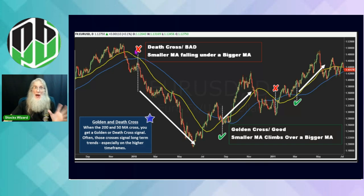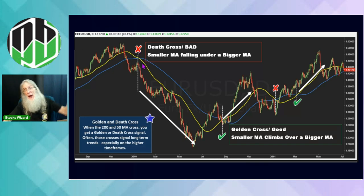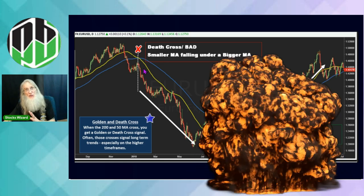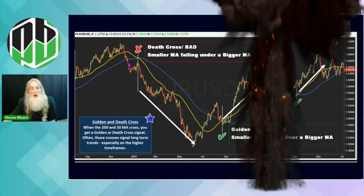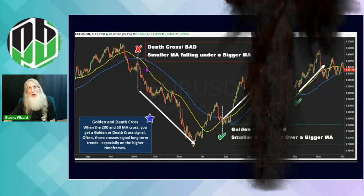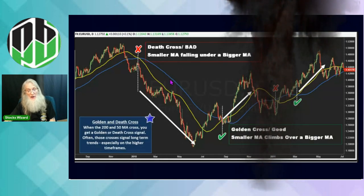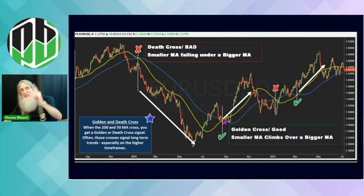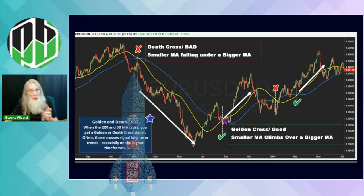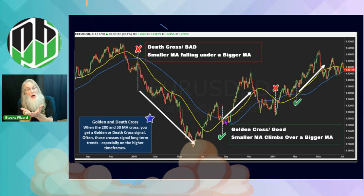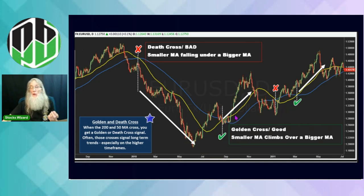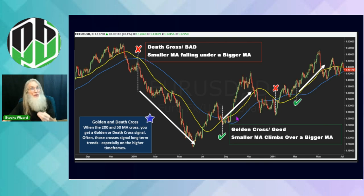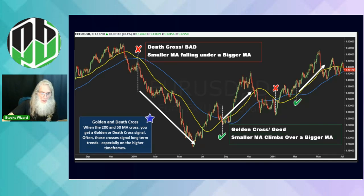The death cross is obviously a bad thing; the golden cross is a good thing. When a smaller MA crosses over a bigger MA going downhill, that is a death cross — you will normally watch the price start to fall. If it goes through multiple bigger MAs, she's going to fall quick. When a smaller MA crosses a bigger MA going up, that's a golden cross — normally a turbo boost to the price. When the 9-day crosses, normally right behind it the 20 and 50 will also cross the 200-day MA, giving you a lot of extra strength.